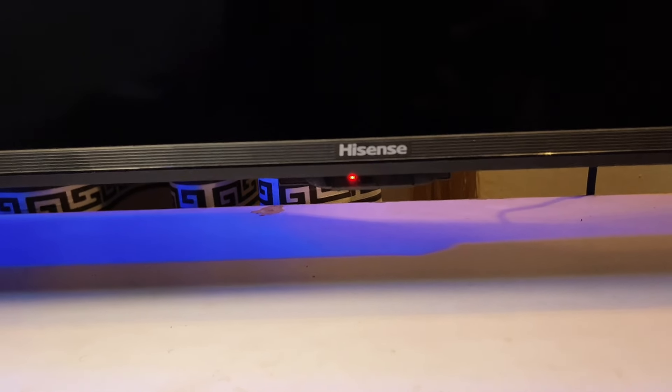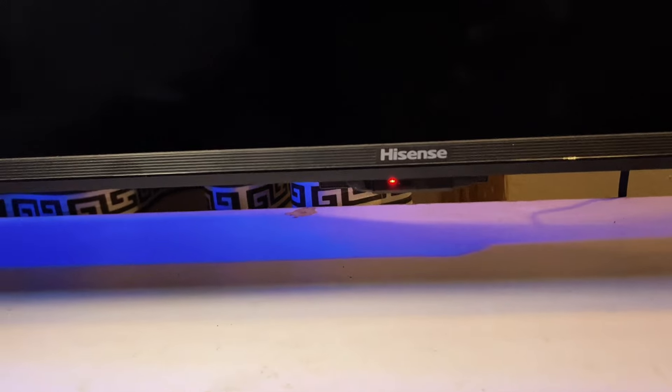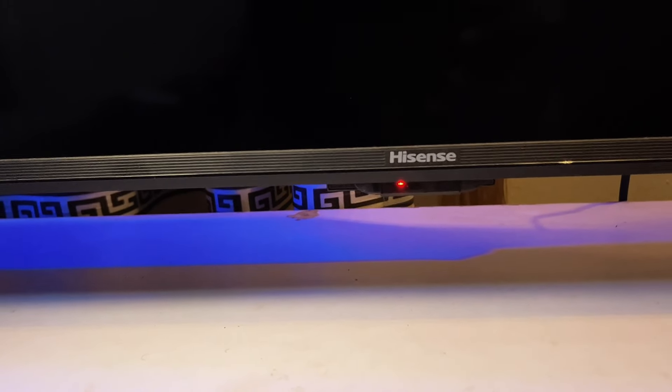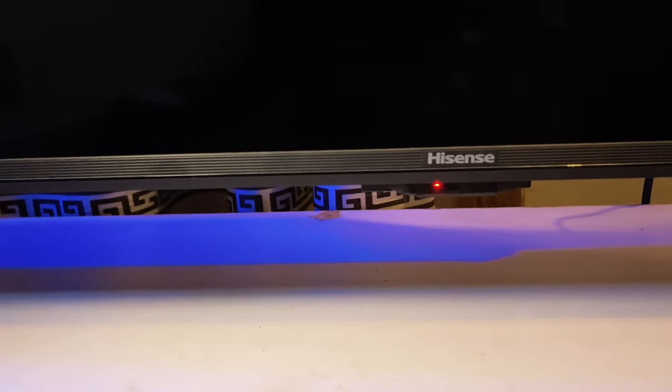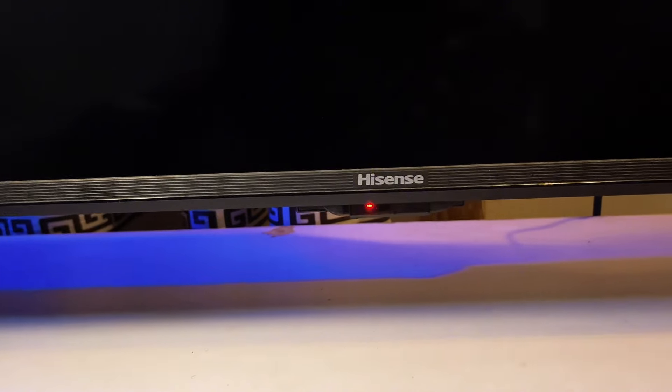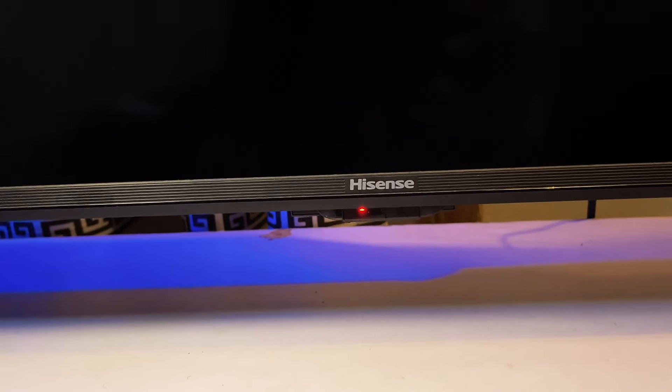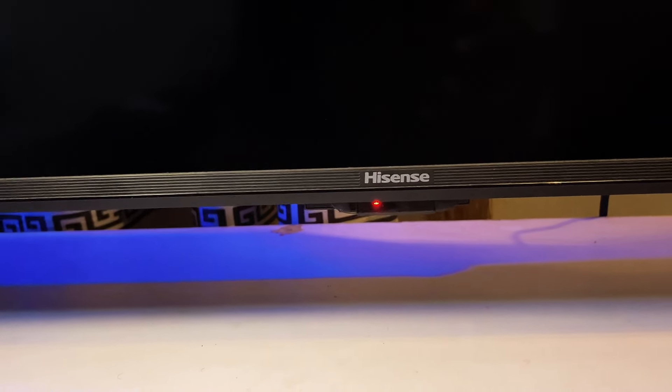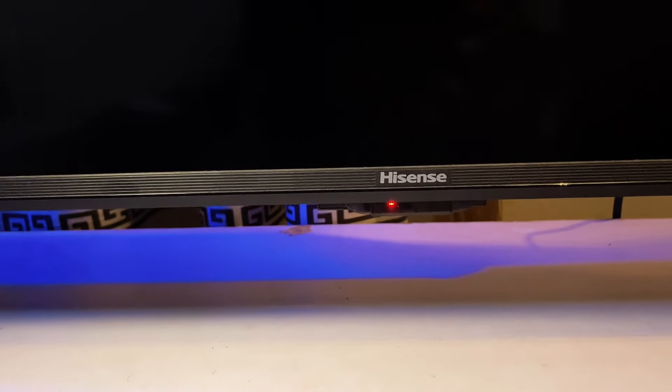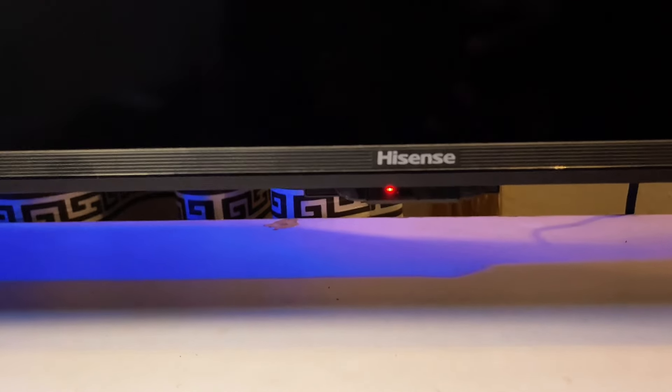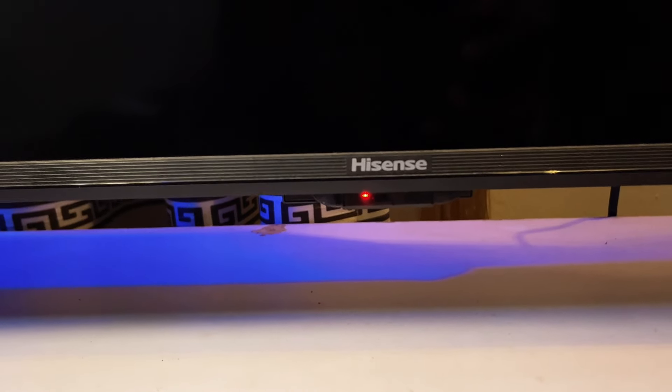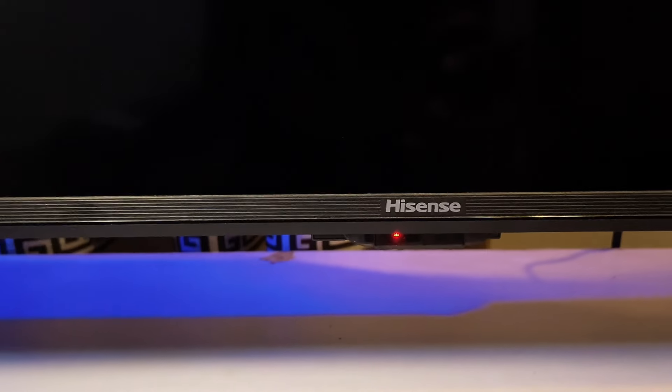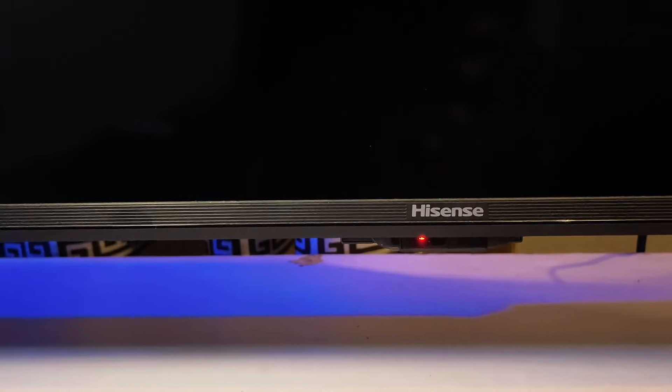But first things first, if you have not tried turning on the TV using the manual button on the TV, then you should try doing that first. So in my case, the manual button is located at the bottom. It might actually be found at the right hand side of the TV in some models, but in my case it's at the bottom of the TV.